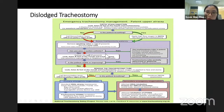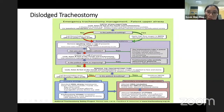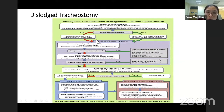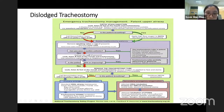Assess tracheostomy patency — feel at the stoma site. Remove accessories if present, such as a speaking valve or inner cannula, as it may just be a blockage. Pass a suction catheter — if able to pass, the stoma is patent. If unable to pass the suction catheter, deflate the cuff, then look, listen, and feel. If the patient improves after deflating the cuff, the tracheostomy may be partially obstructed or displaced — continue ABCD assessment.